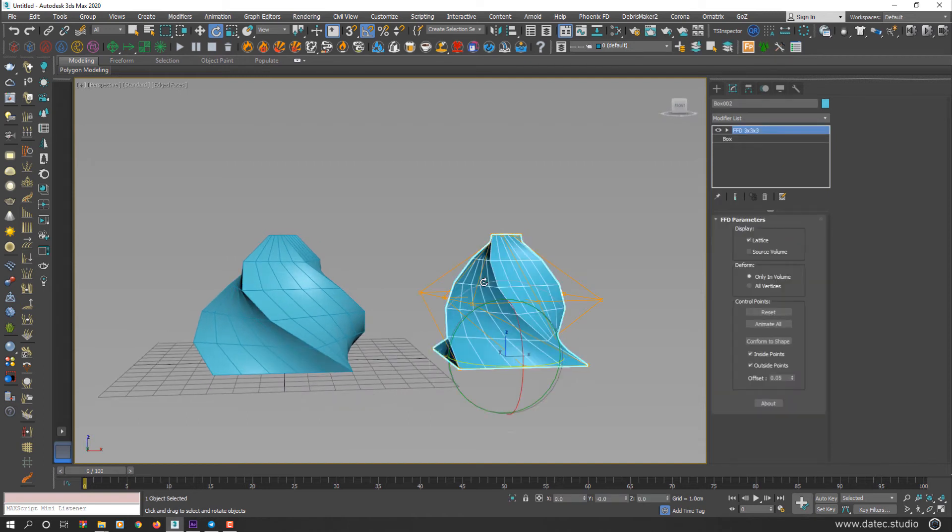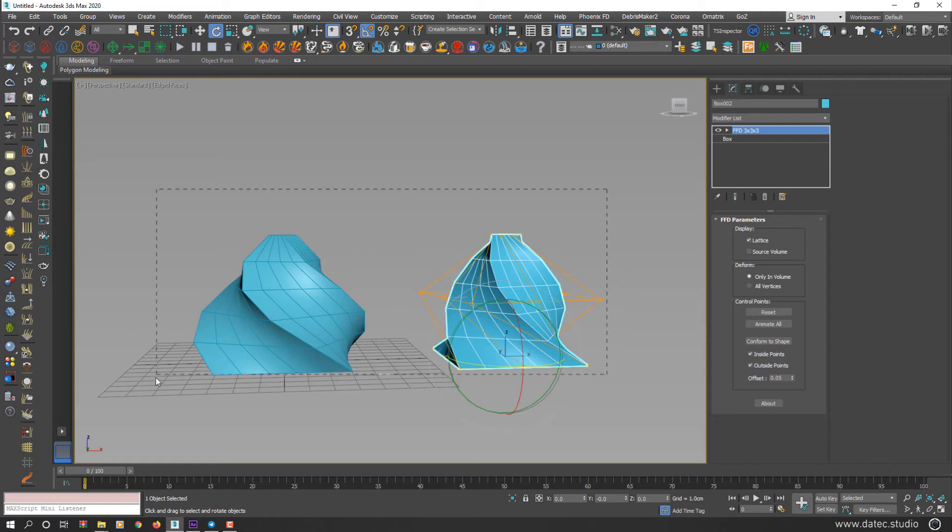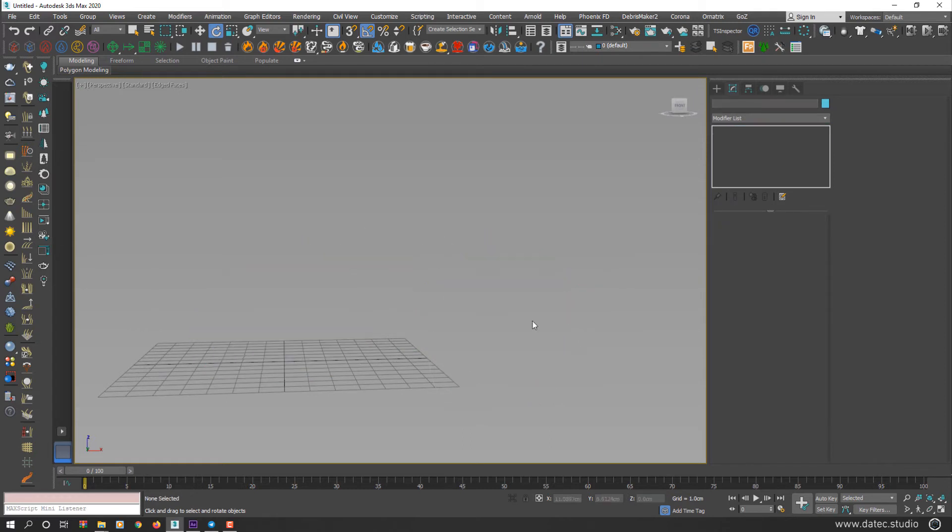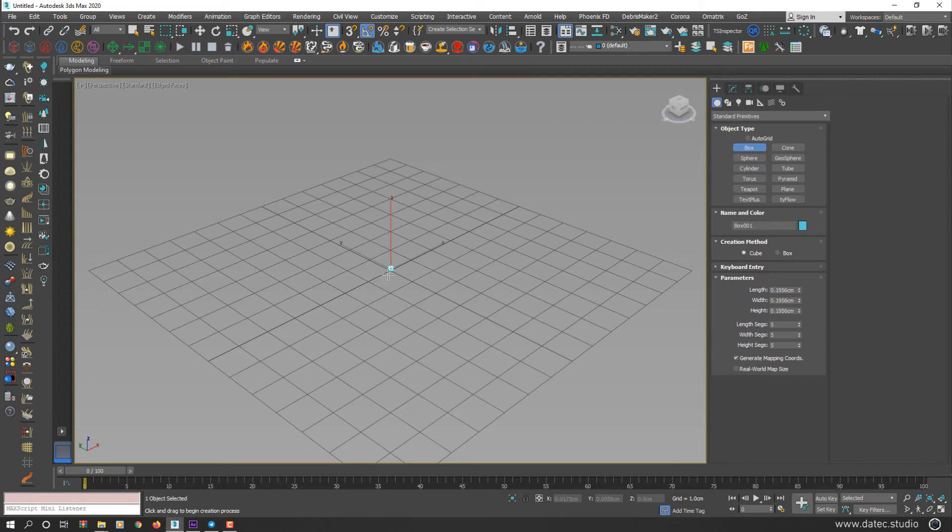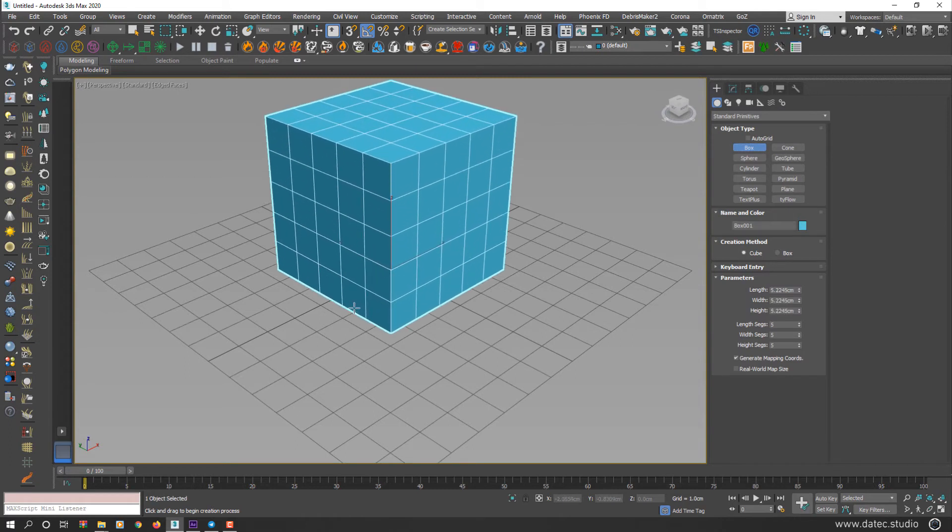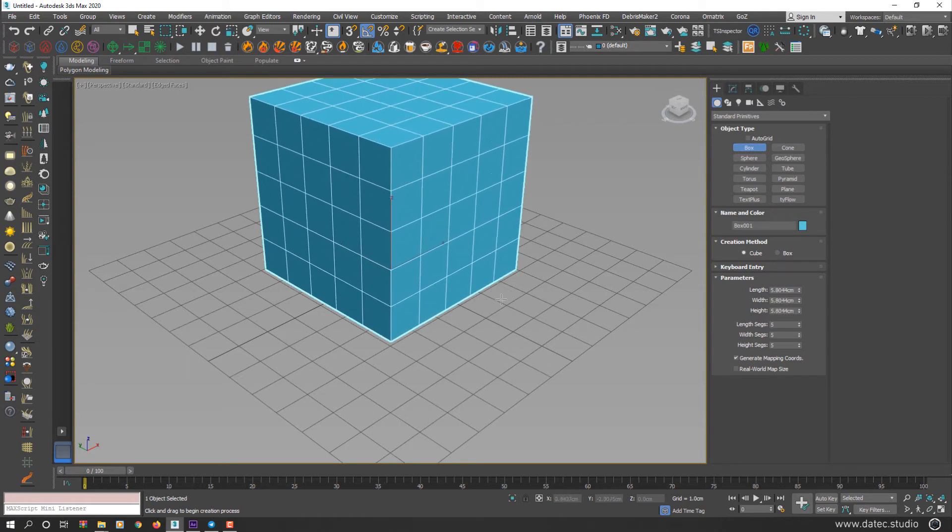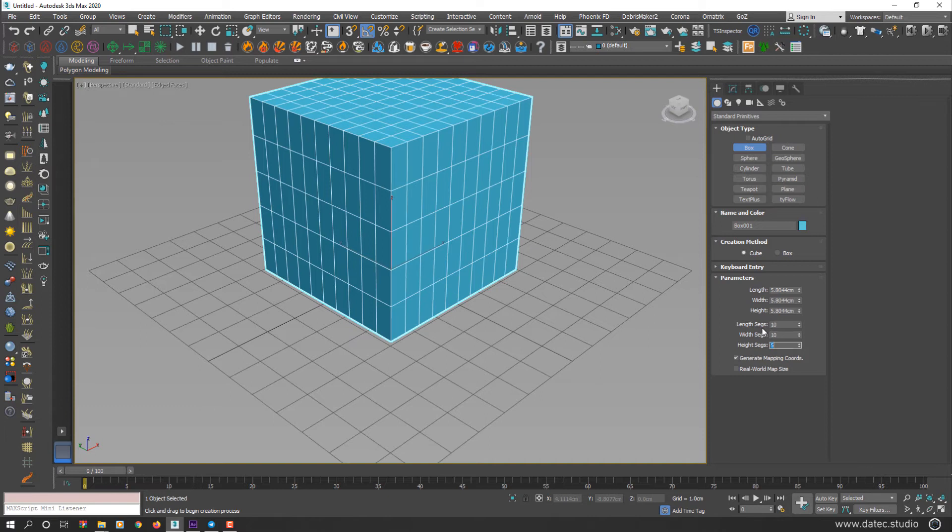So until now, we simulated Bend modifier, Taper modifier, and Twist modifier simply with FFD modifier. I'll remove all geometries and create another cube and increase segments.